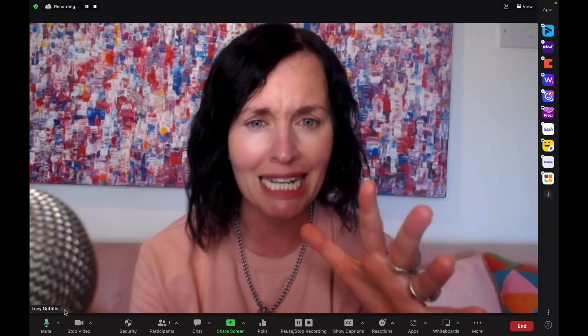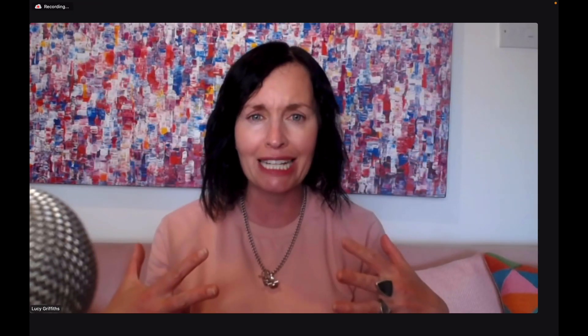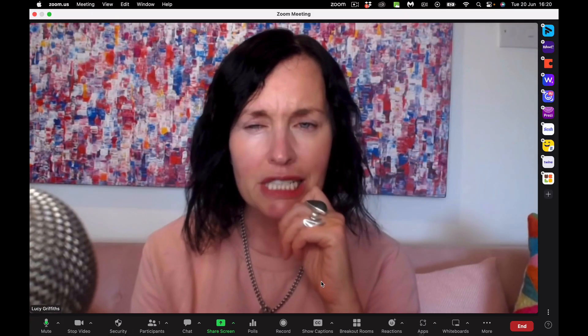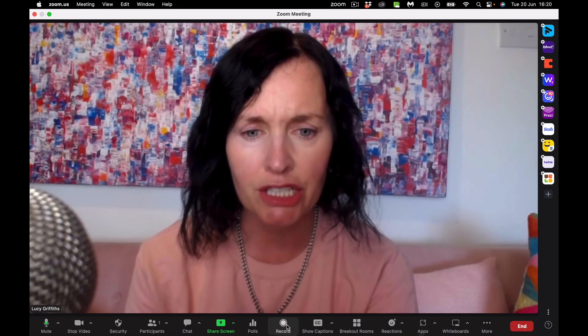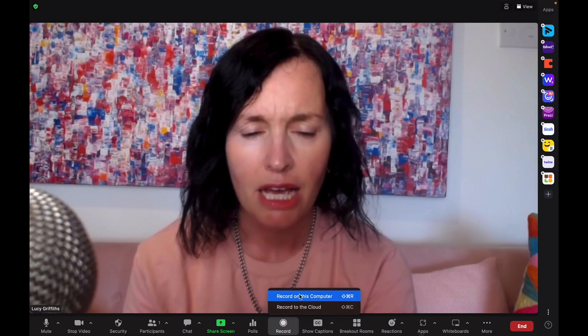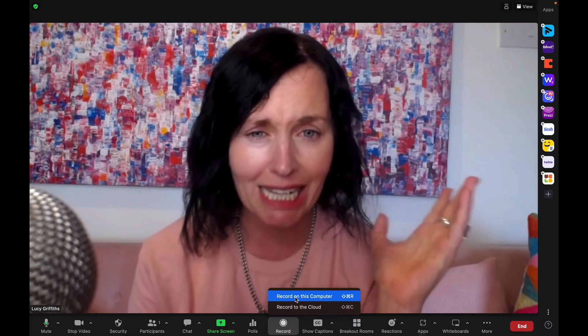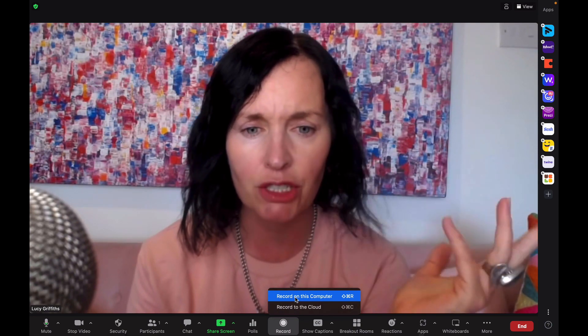Once you're all set up and your positioning is right — try to have a little bit of room above your head, set everything up, cushions arranged — if you wanted to record, you just go to Record. You can choose to record on the cloud if you're on a paid version, or to your computer. And then you're recording and sharing your knowledge.